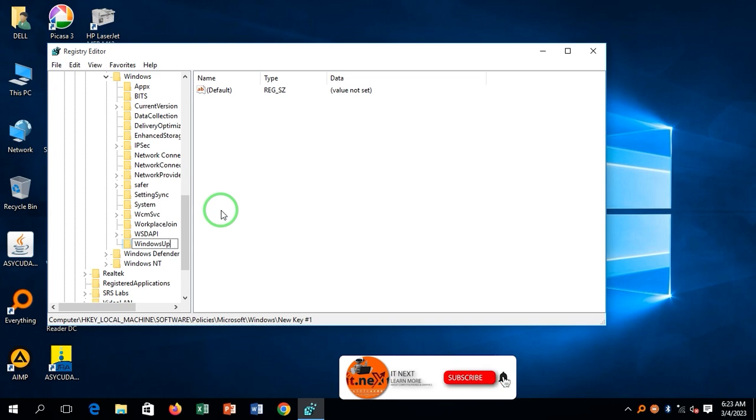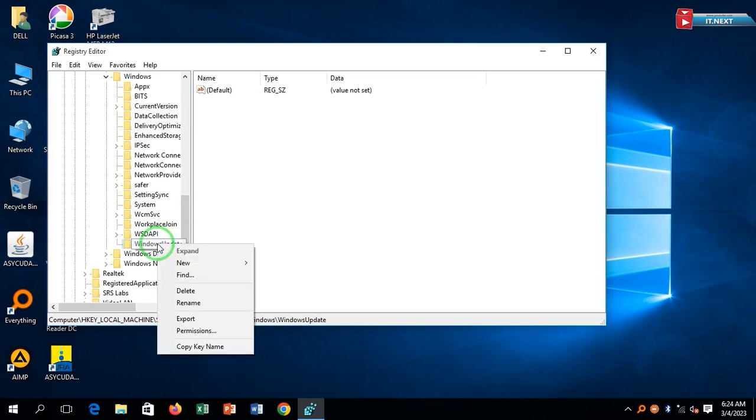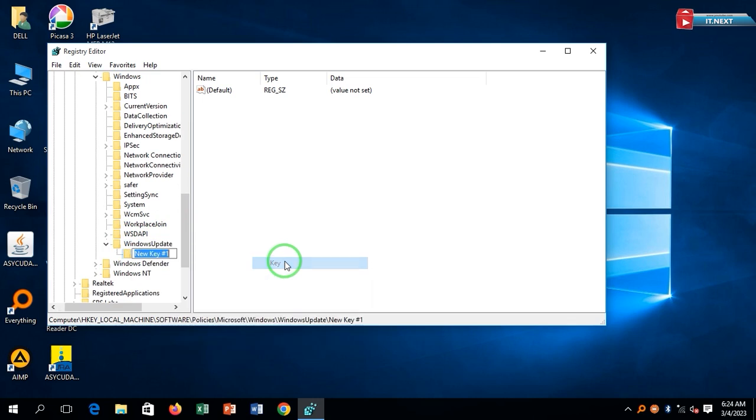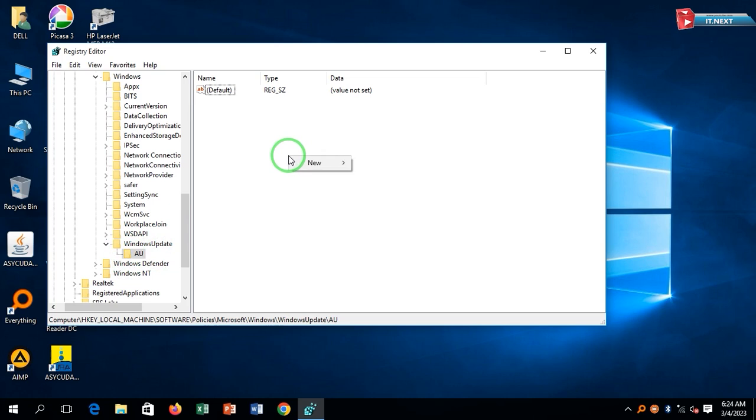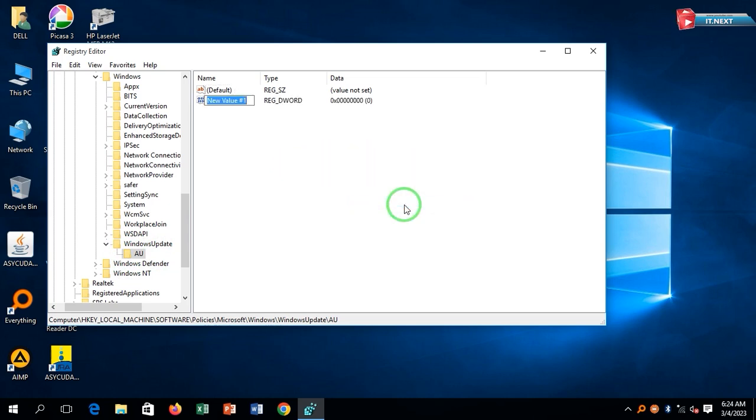Click on the WindowsUpdate folder, right-click and create a new DWORD 32-bit value, and rename it to NoAutoUpdate.